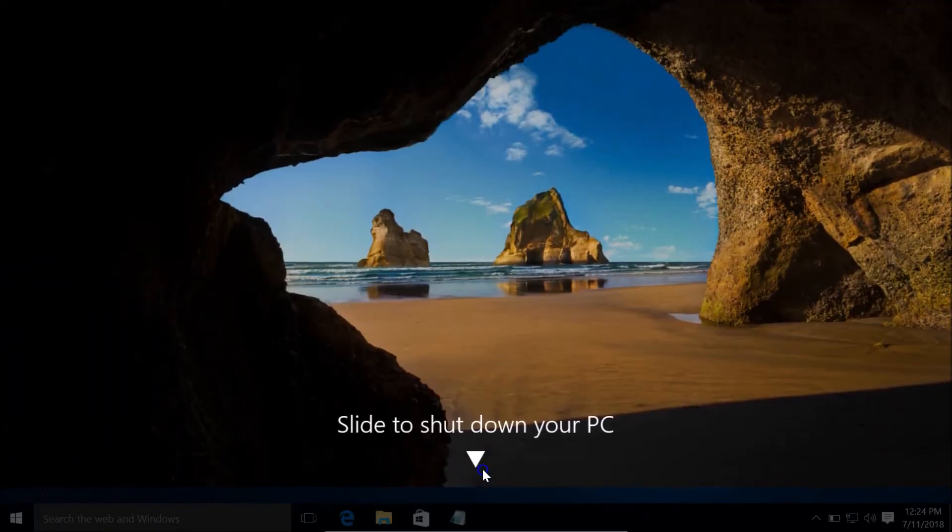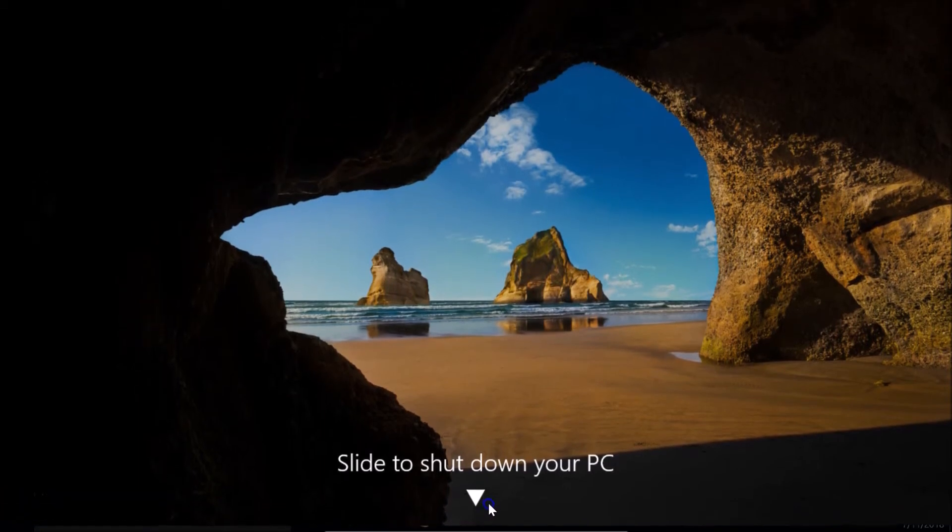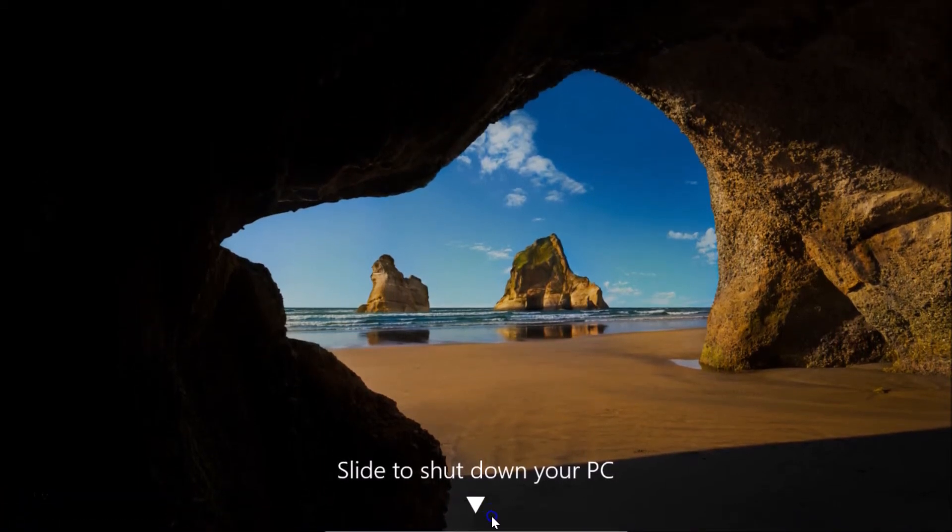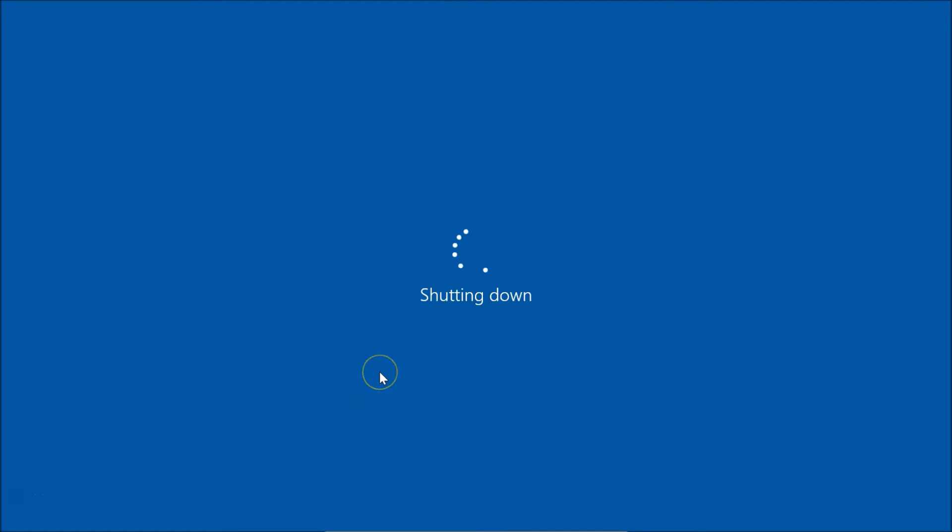As you can see, I did that and released - it's shutting down. So guys, in this way you can easily create a Slide to Shutdown shortcut on Windows 10.